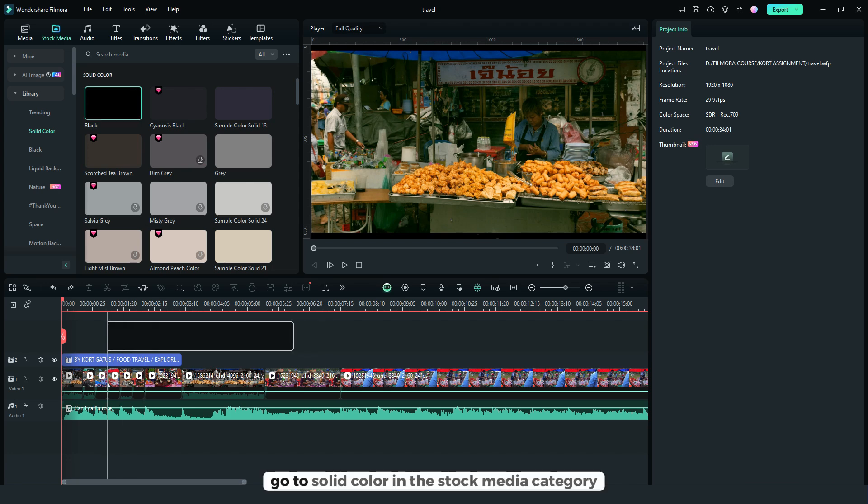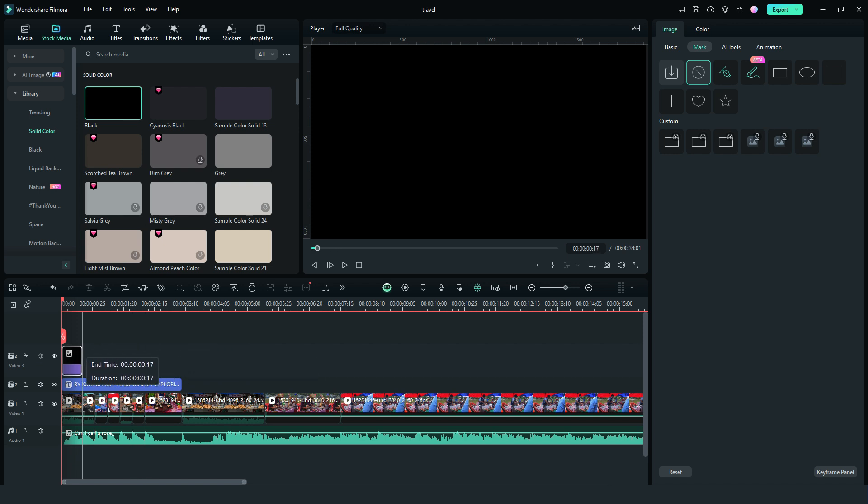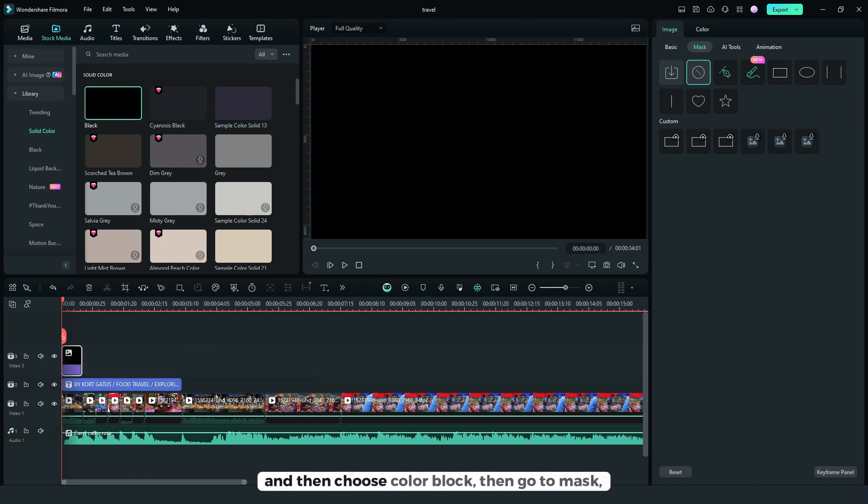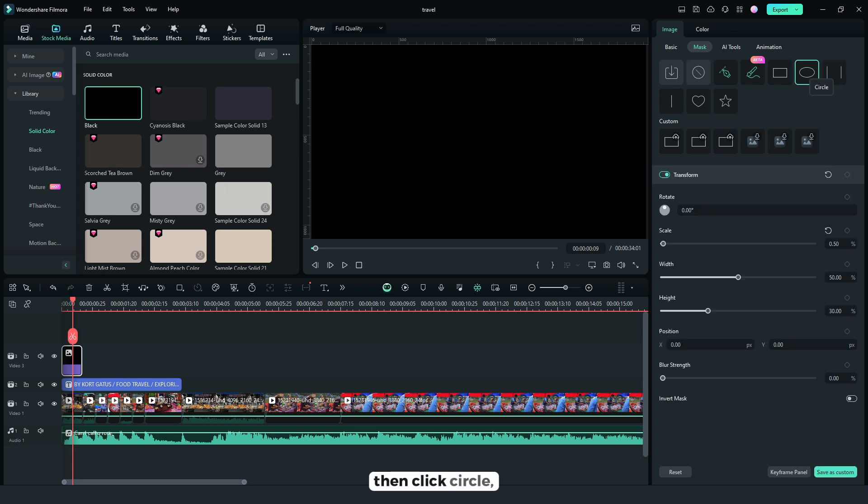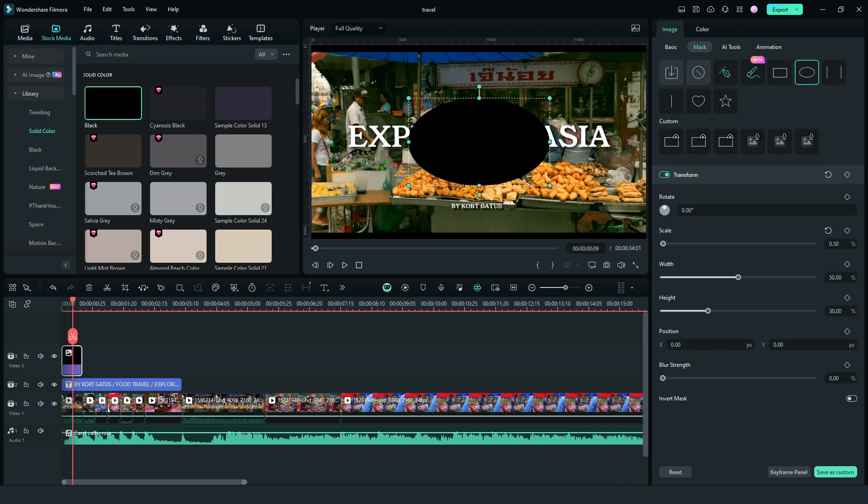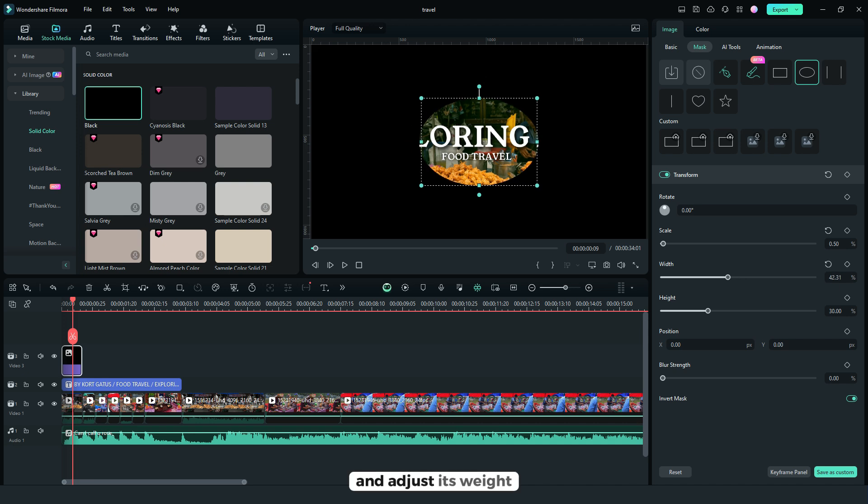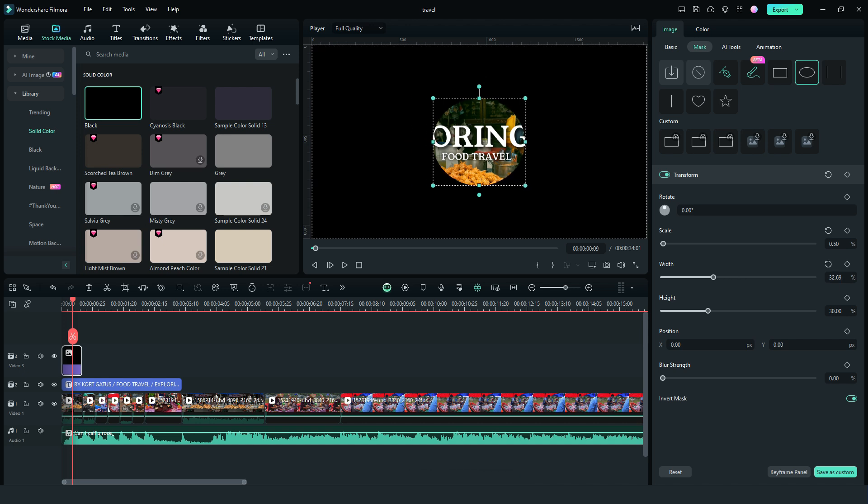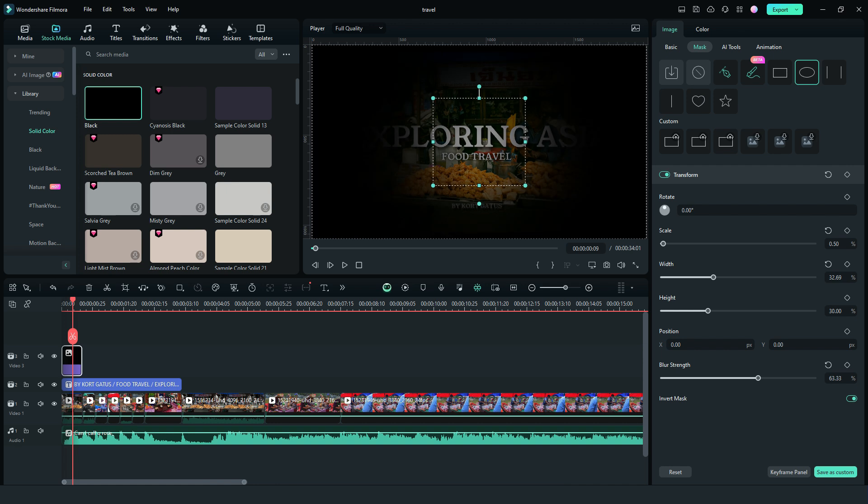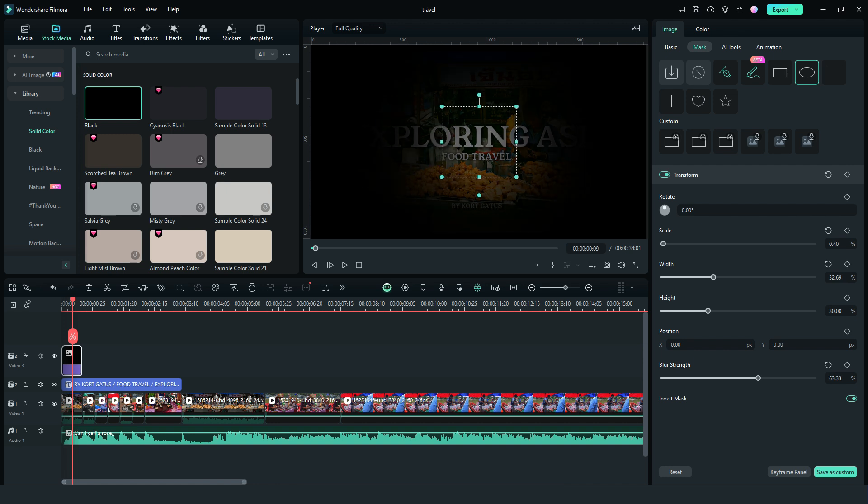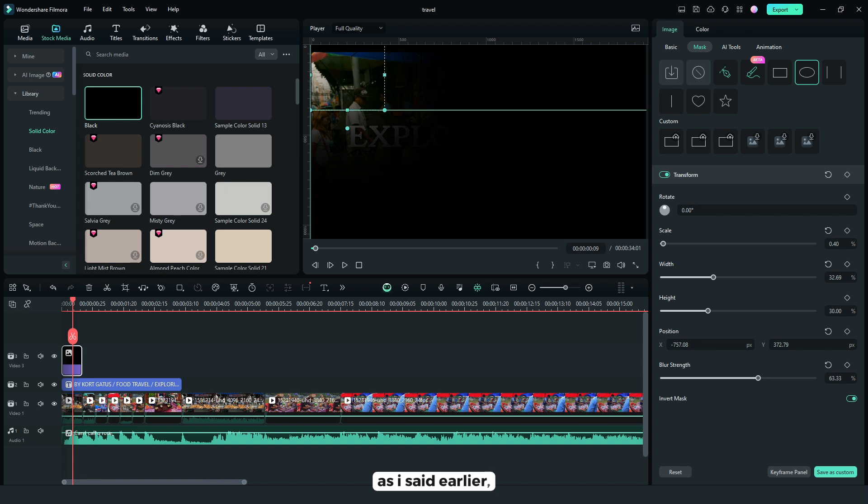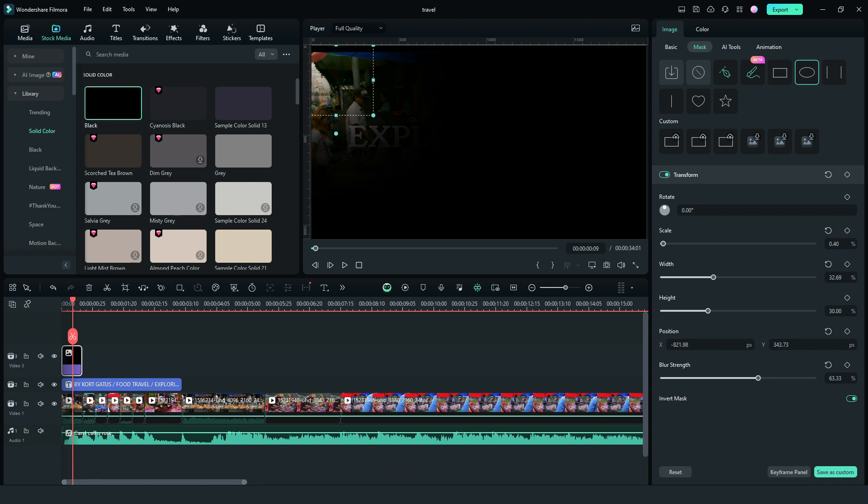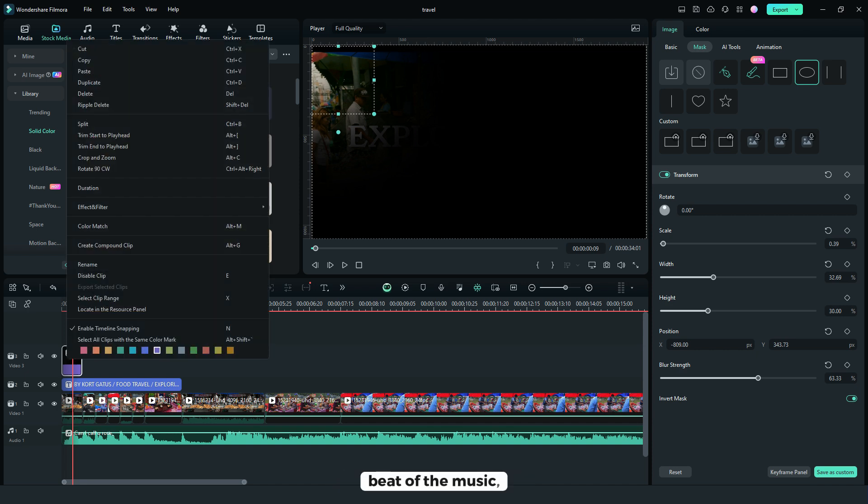And for the last, go to solid color in the stock media category and then choose color black, then go to mask, then click circle, then invert mask and adjust its width and height, blur strength. As I said earlier, the goal is to match the effect on the beat of the music.